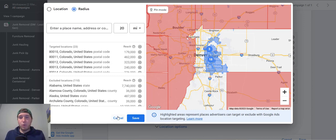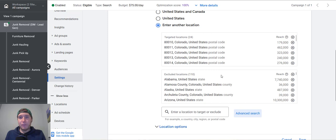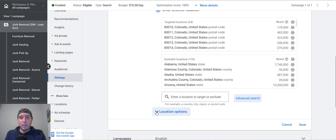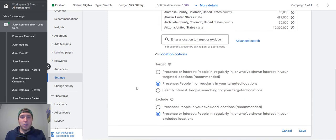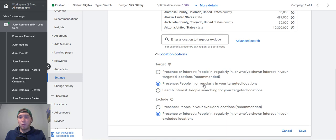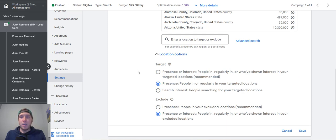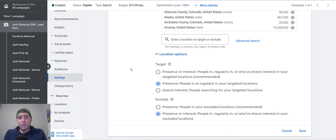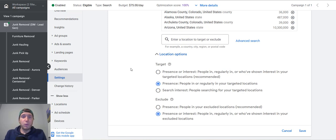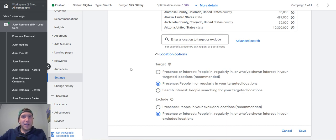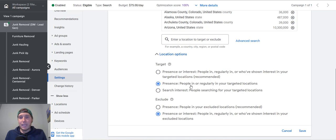A couple other really important things that you want to have set up is after you've done this, come down here, hit your location options. If you are a local service business, for example, you always want to have this option selected: presence people in or regularly in your targeted locations. The reason being is you can see this recommended option right here, it's presence or interest people in regularly and or who've shown interest in your targeted locations. If you have this one selected, what's going to happen is you could have somebody in a totally other state searching for whatever your niche is, this one is junk removal, searching for junk removal Denver, and you don't want to show your ad in another state for that search term. So when you have this first one selected, that can happen. But selecting the second one here can really help to prevent that from happening.